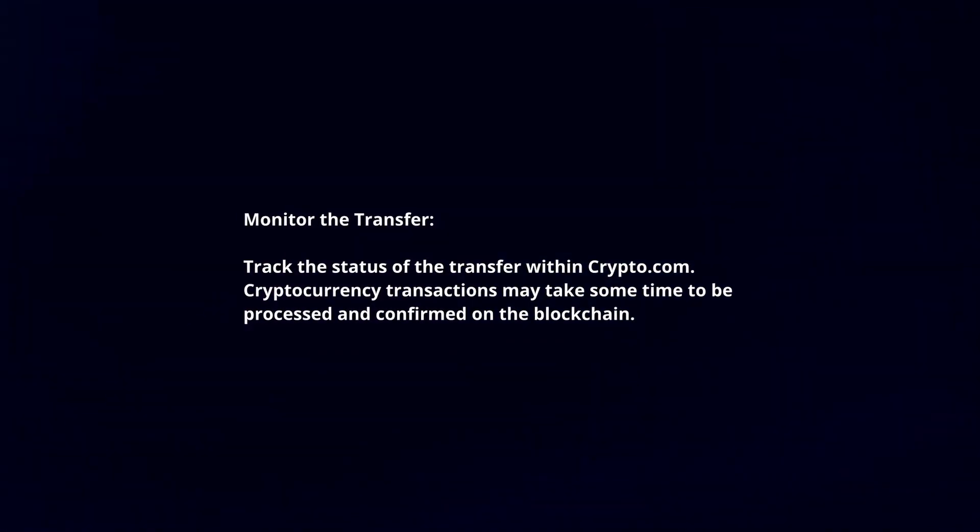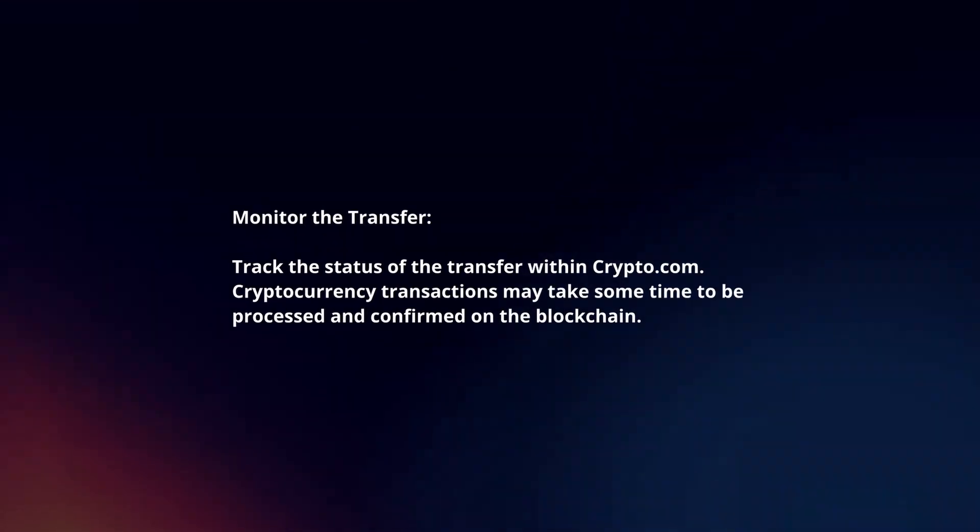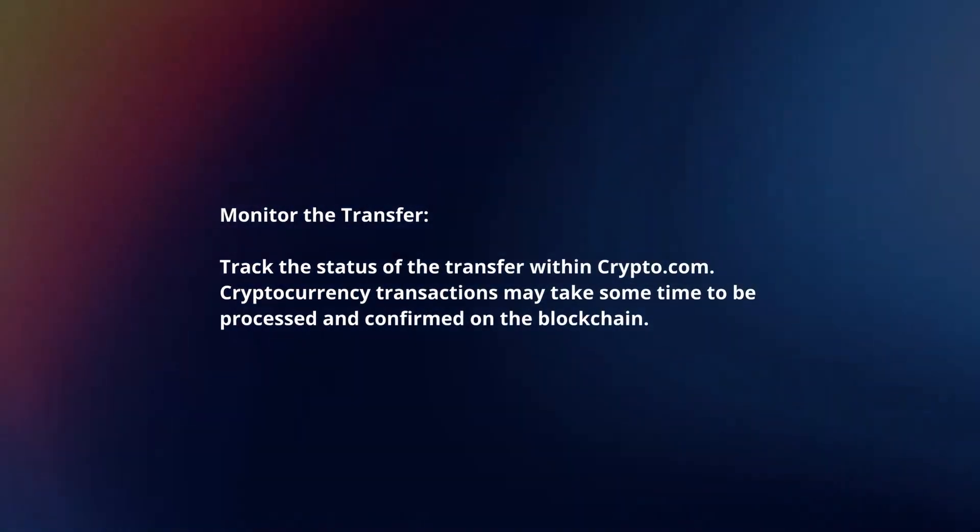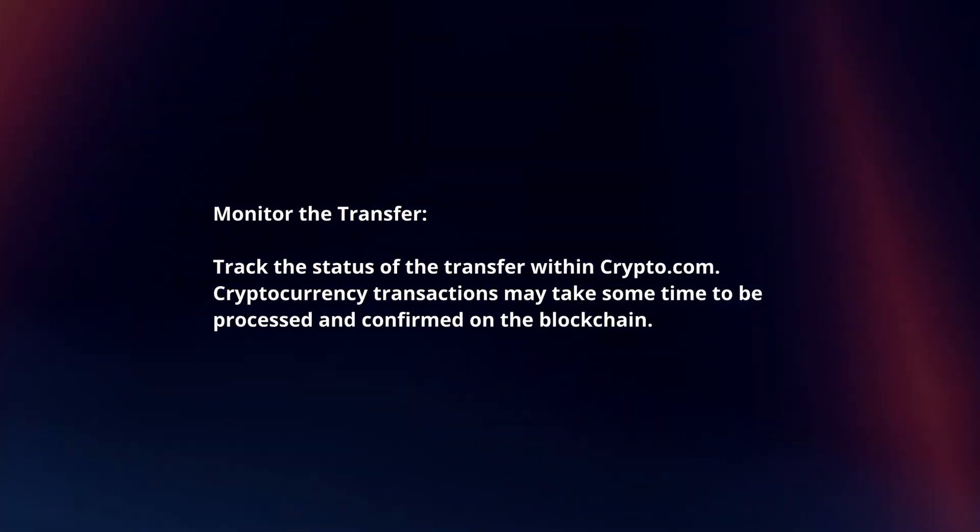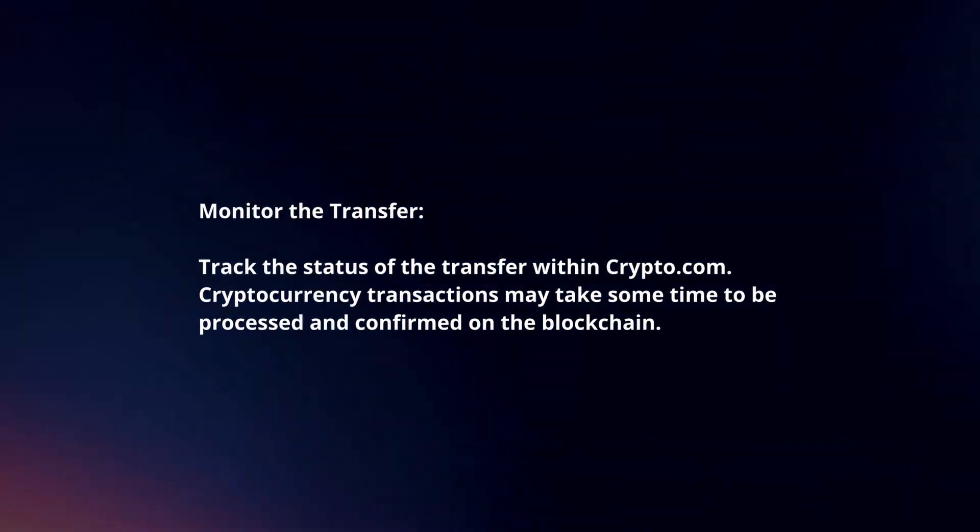Monitor the transfer. Track the status of the transfer within Crypto.com. Cryptocurrency transactions may take some time to be processed and confirmed on the blockchain.